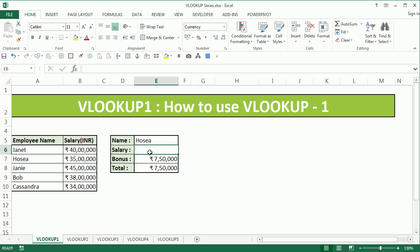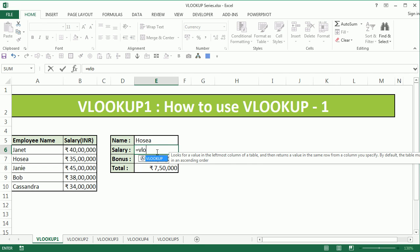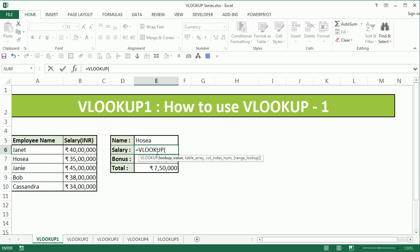On the right hand side we need to find the salary for HOSIA so that we could get the total amount after the bonus is added. I start by typing VLOOKUP — the lookup value is going to be HOSIA, employee HOSIA, comma.